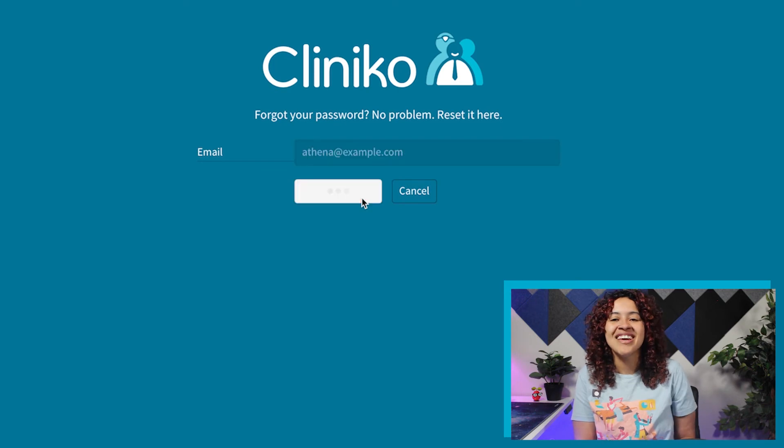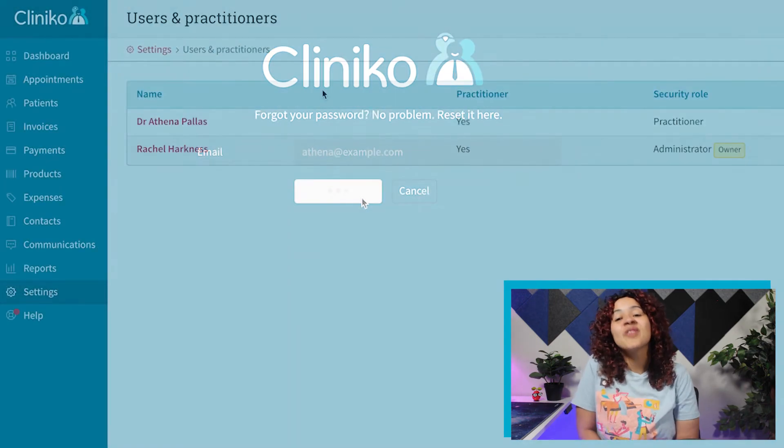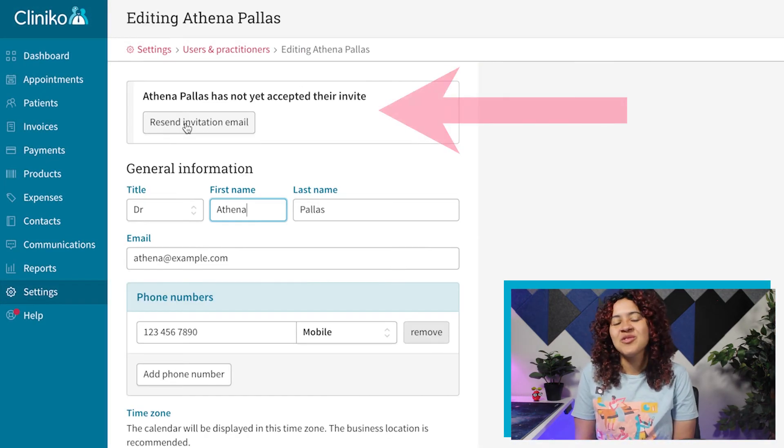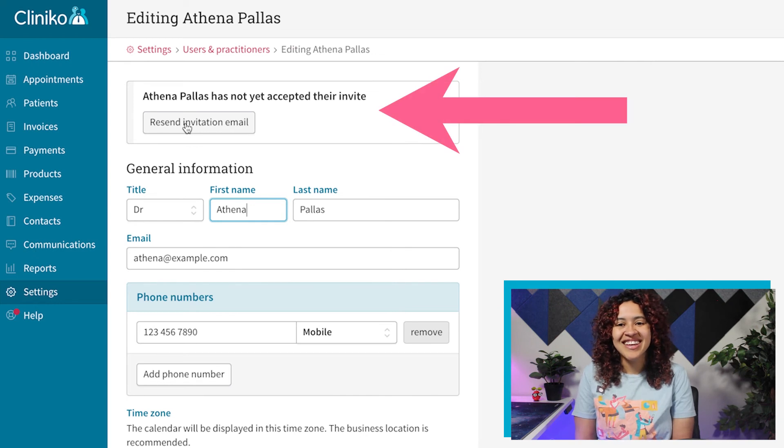Finally, you can also resend user invitations if it wasn't received initially.